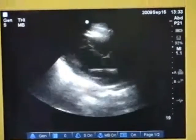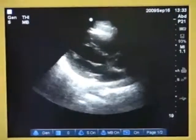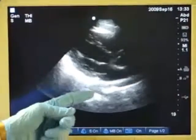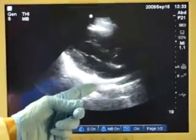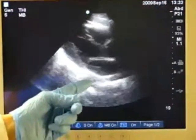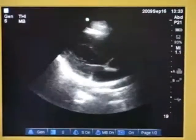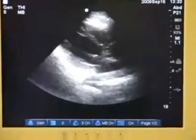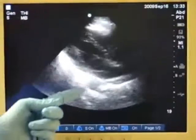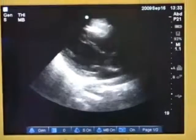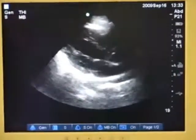Other structures that are commonly seen in this view include the descending aorta, which in this orientation is a circular structure.